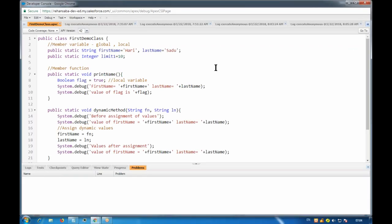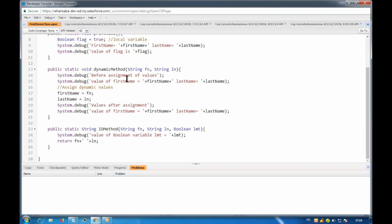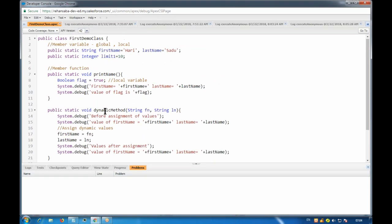Yesterday we covered static - how to use static, how to call static member variables, how to call static methods, how to provide input to a method, and how to get a return type from a method. With static, you have to remember that it is connected to the class. To use it from outside the class, you need to use the class name - class name dot member variable, class name dot method.